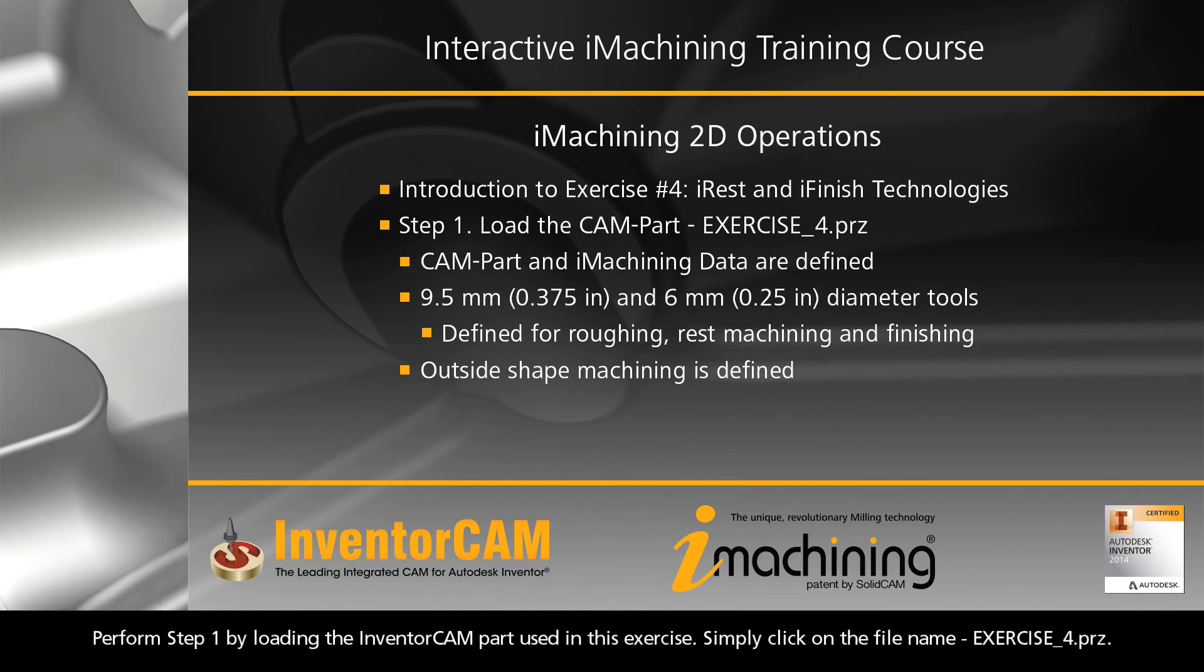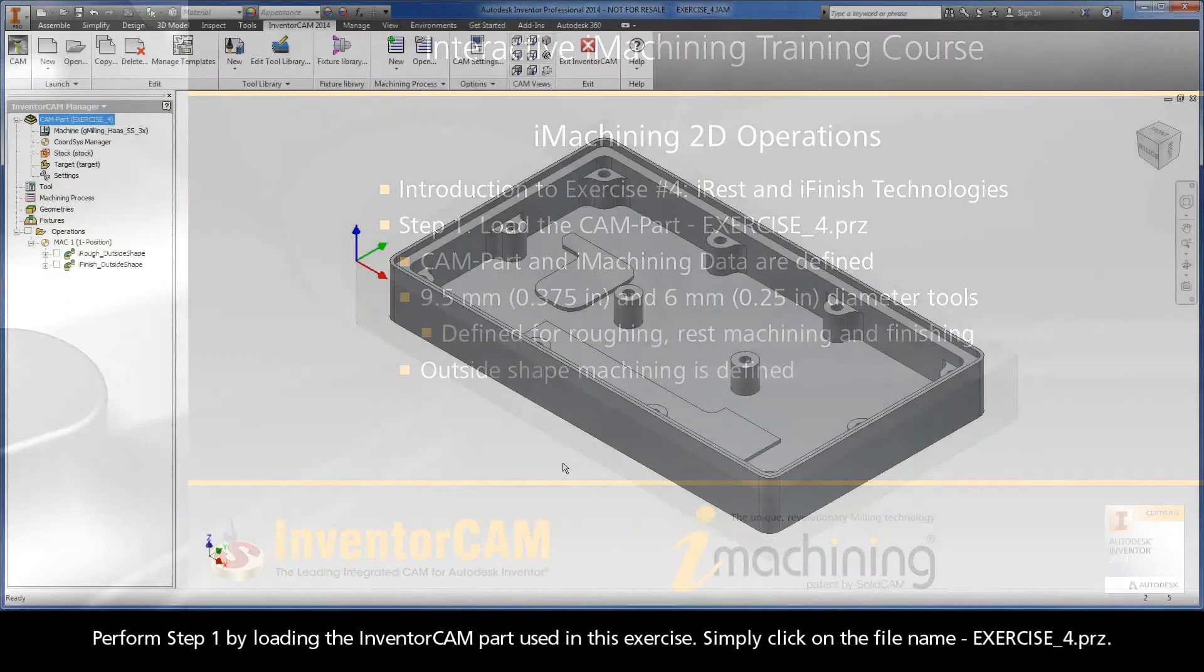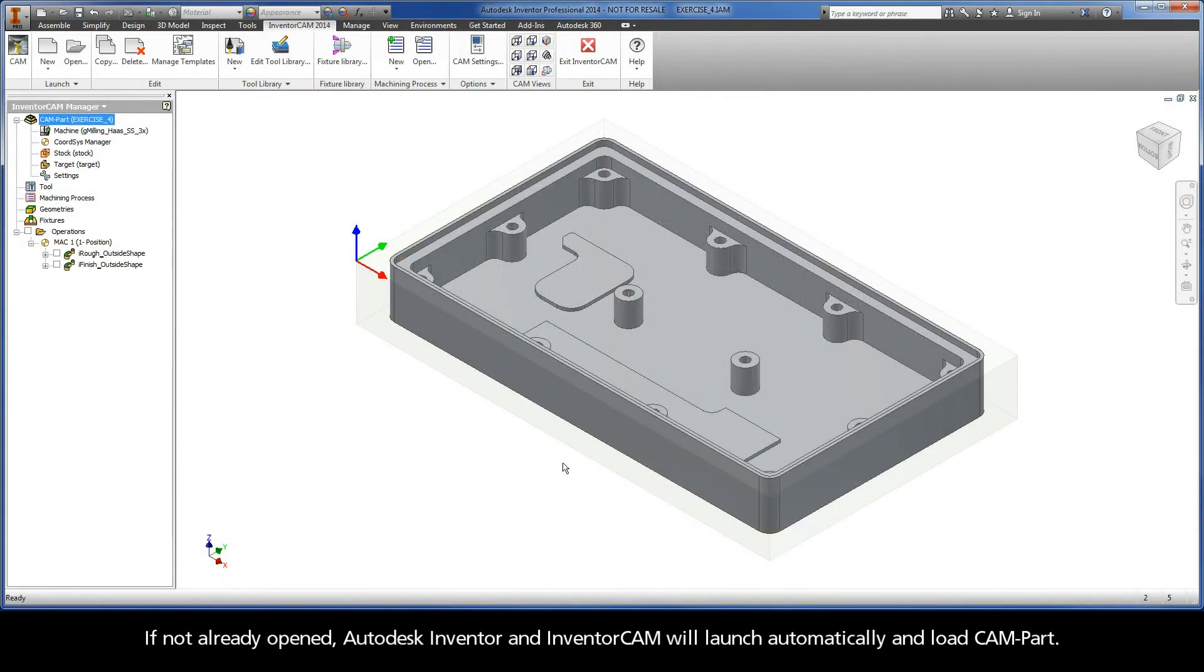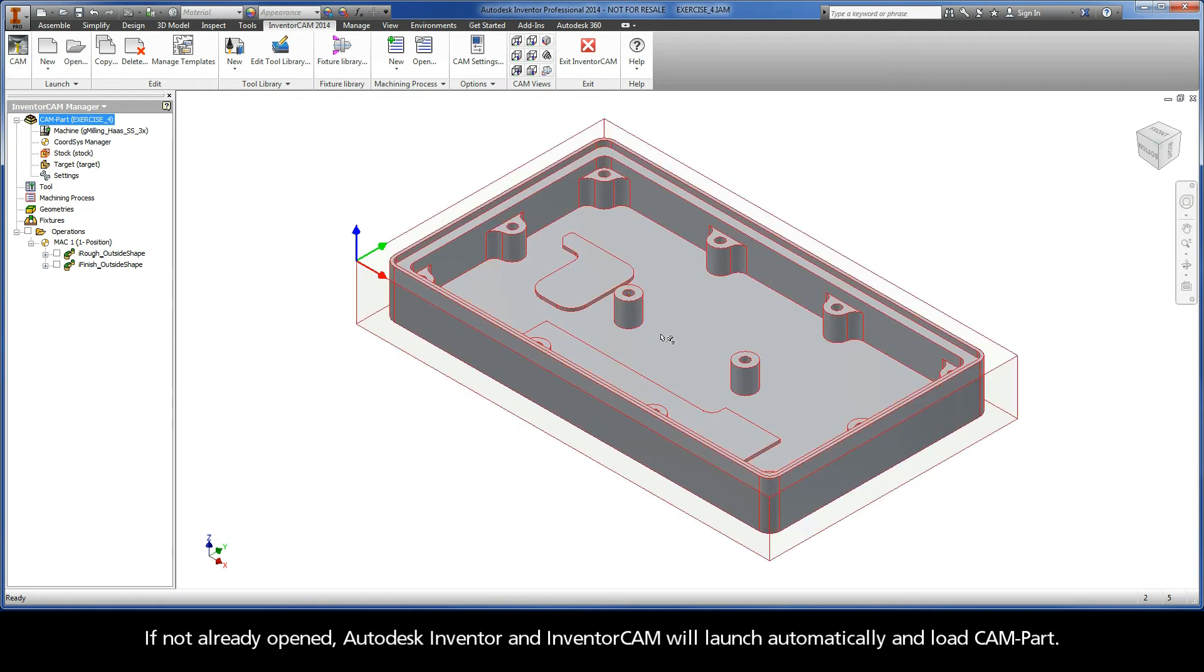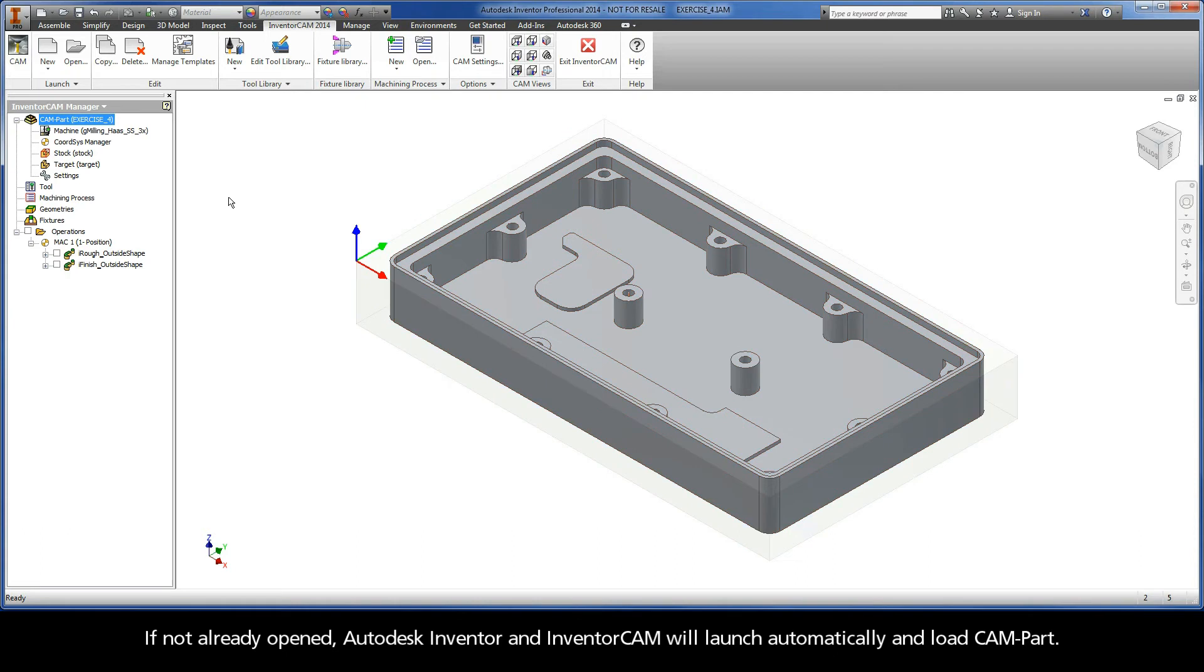Perform Step 1 by loading the InventorCam part used in this exercise. Simply click on the file name Exercise4.prz. If not already opened, Autodesk Inventor and InventorCam will launch automatically and load the cam part.